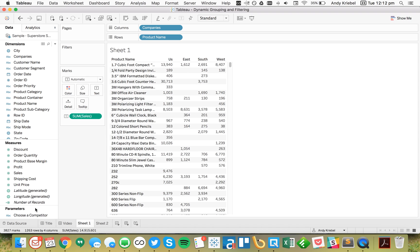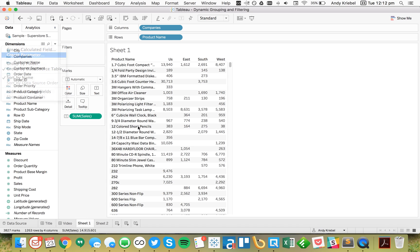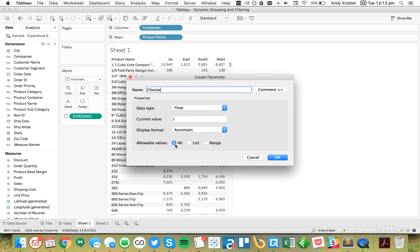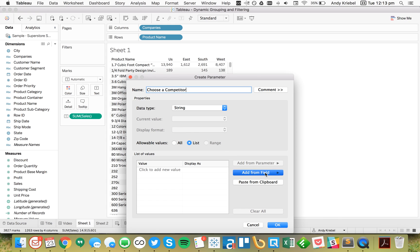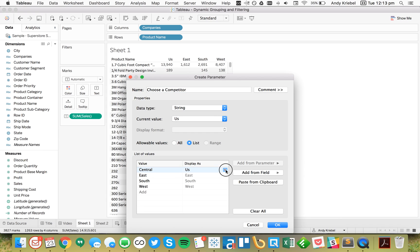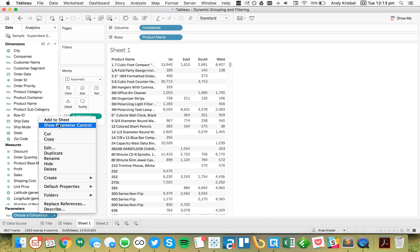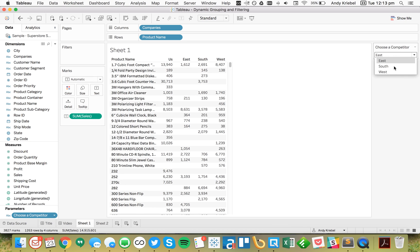I'm going to create a parameter called 'Choose a Competitor.' This is going to be a string, and I'm going to populate it from the field Companies. I'll remove ourselves, so the East, South, and West are our competition. Let's go ahead and show that parameter control — we've got it over here on the right-hand side.